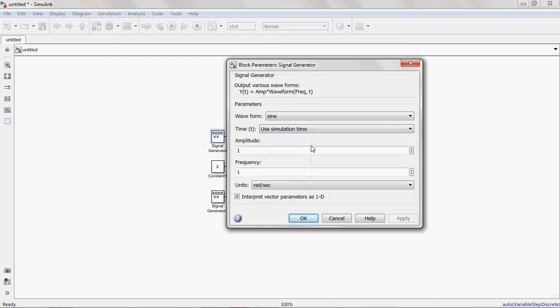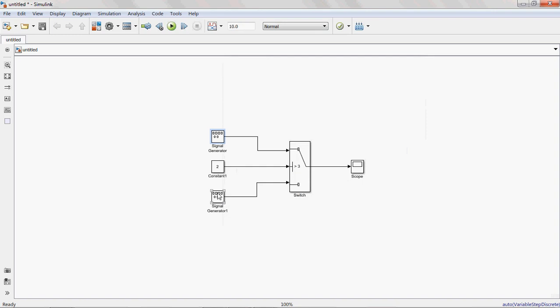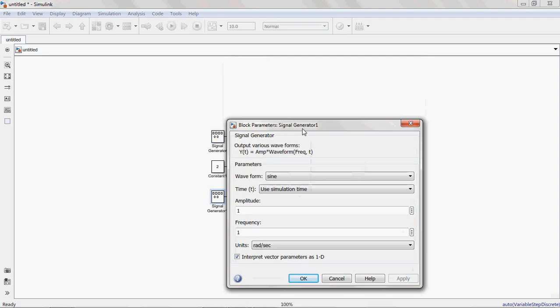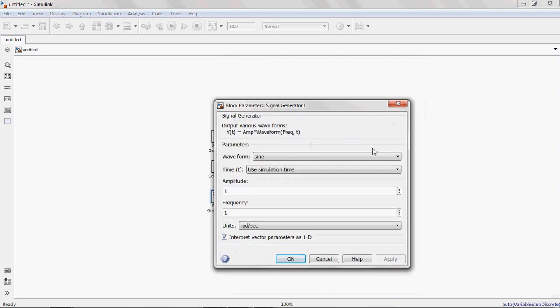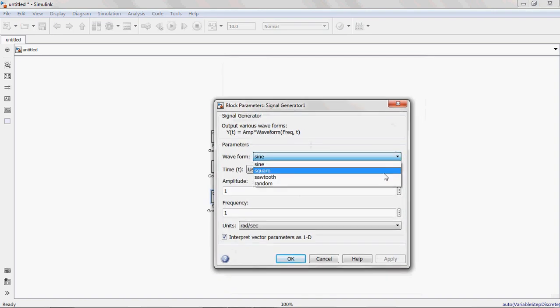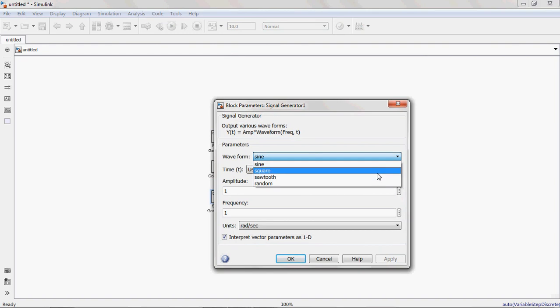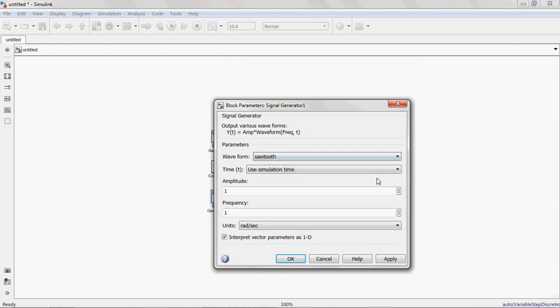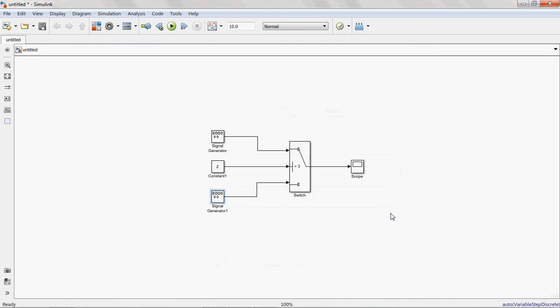Remove this block. Connect the signal generator here. Here I am giving one sine wave. Amplitude is 1, frequency is radians per second. I will give any frequency, so I am giving 2 radians per second. And here I am taking saw tooth wave. Any value: square value, saw tooth, random. Here I am taking saw tooth at 2 radians per second.